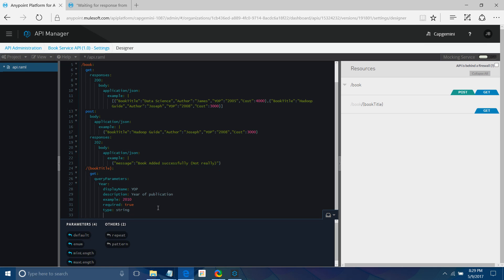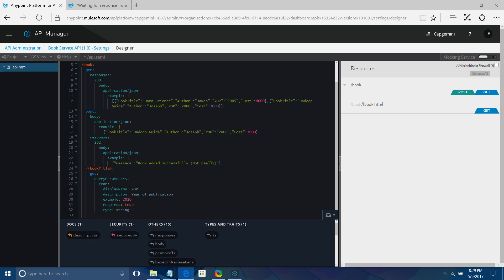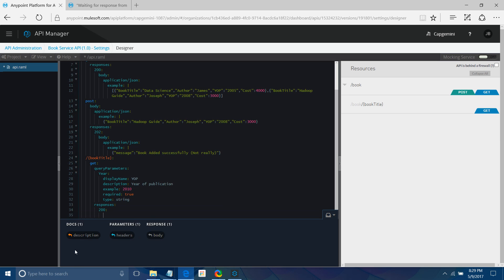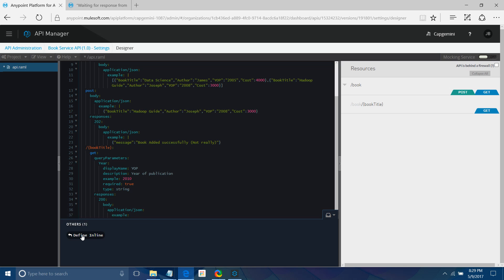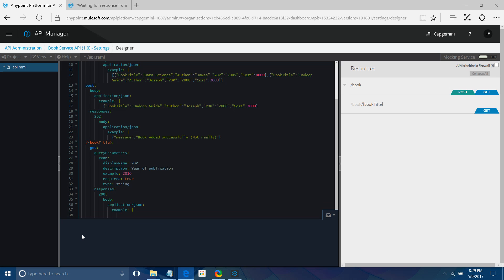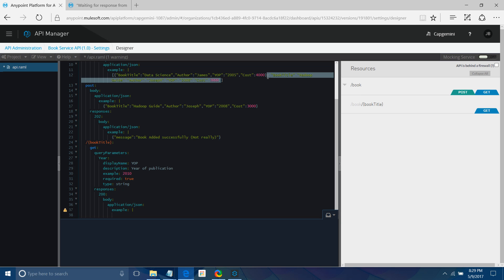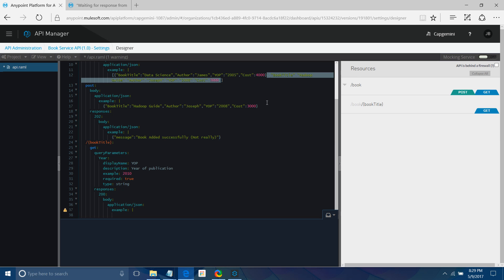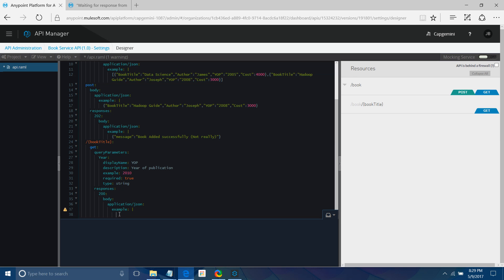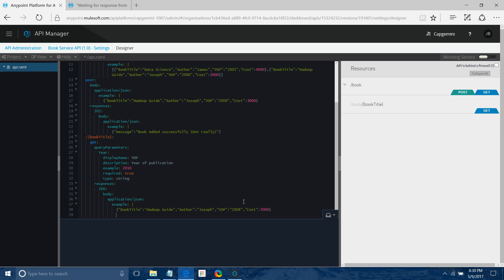I have defined the query parameter. Now I define the response at the same level: 200, body application/json, with an example — I copy the same book example. That completes the /book/{bookTitle} endpoint.